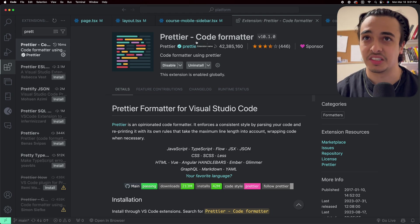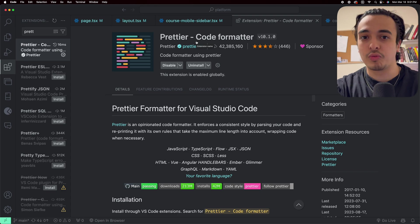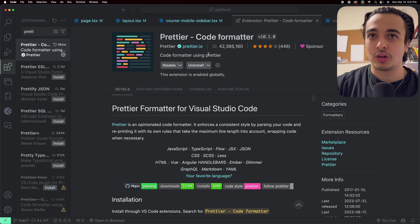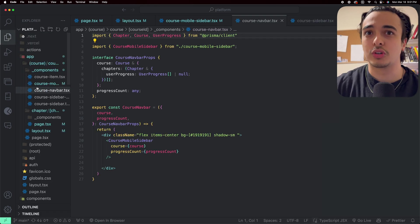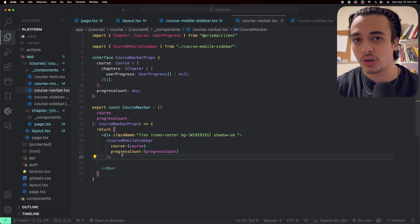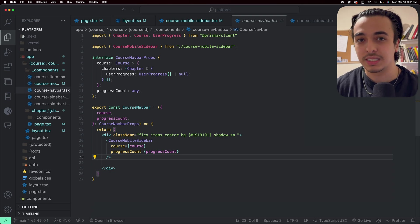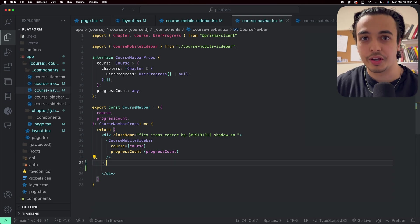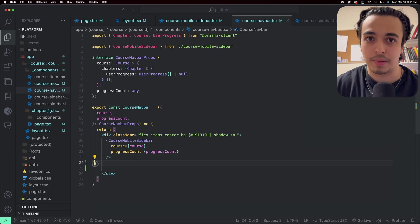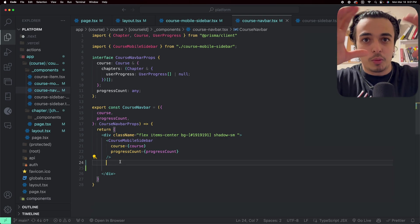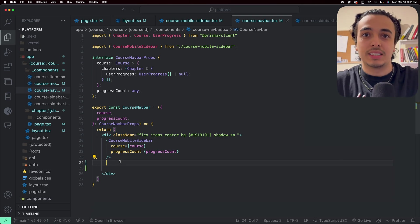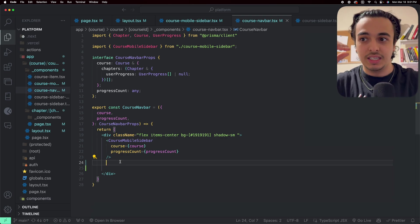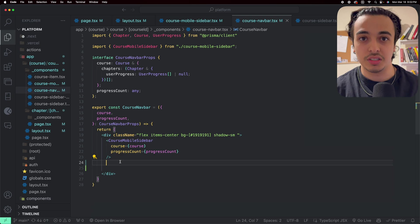The fourth VS Code extension that I use every day, and I think every developer has this, is Prettier. It's just a code formatter. All you got to do is just install it, and then when you go to your code, it basically just formats your code. So when I press enter or return, I want it to go over here rather than back here or here. Prettier just formats the code for me so that it makes it easier to look at and nicer to see.